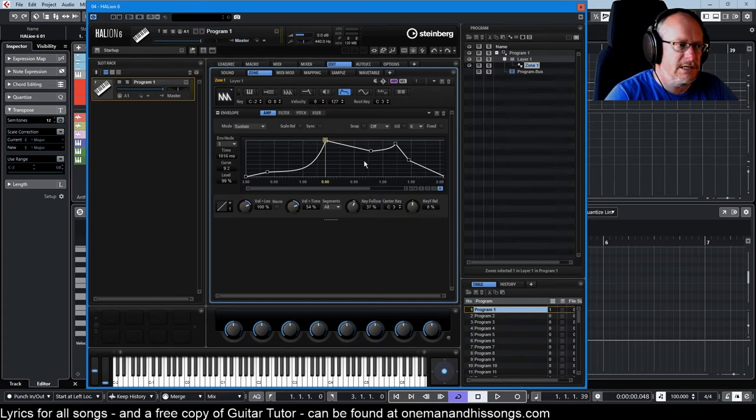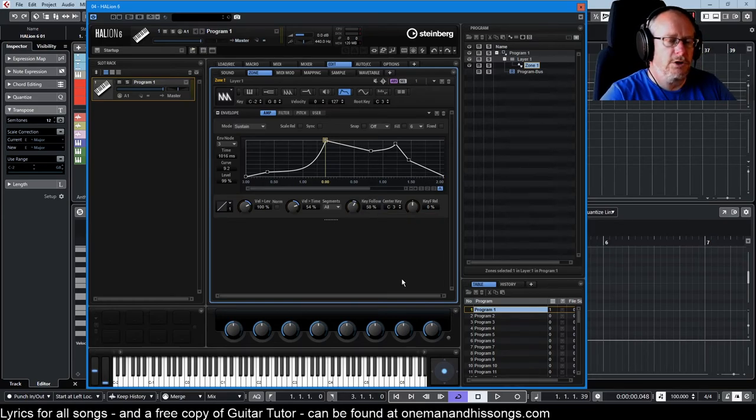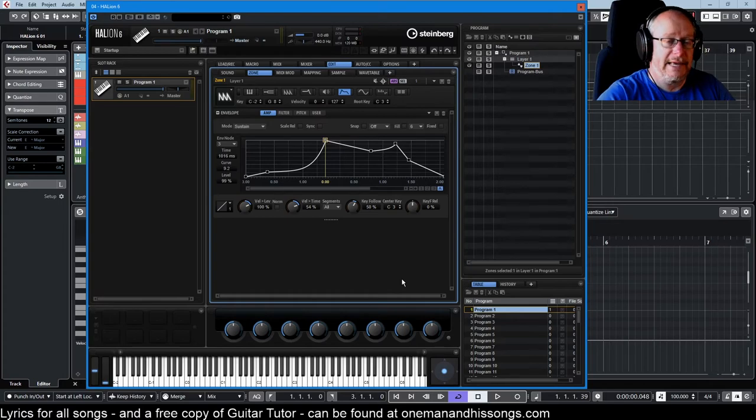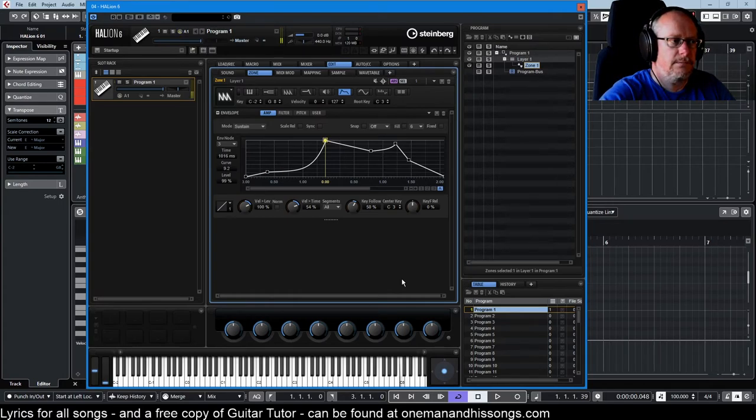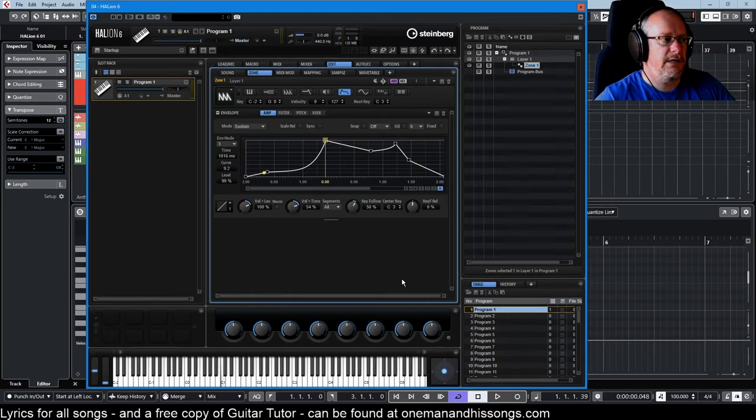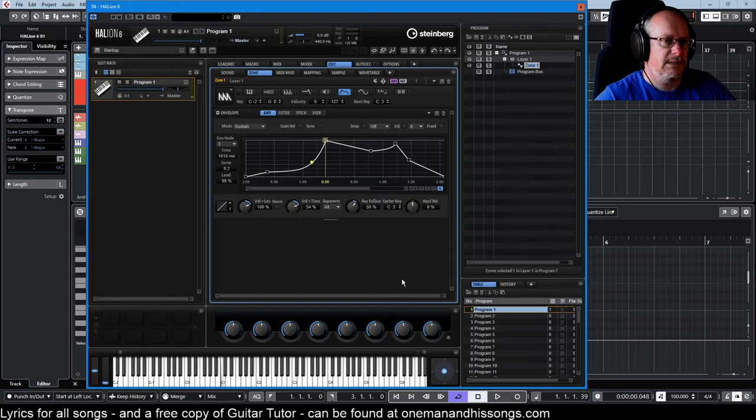If I start increasing this speed, now notes higher than C3 will get to that point faster, and notes below C3 will get there slower.